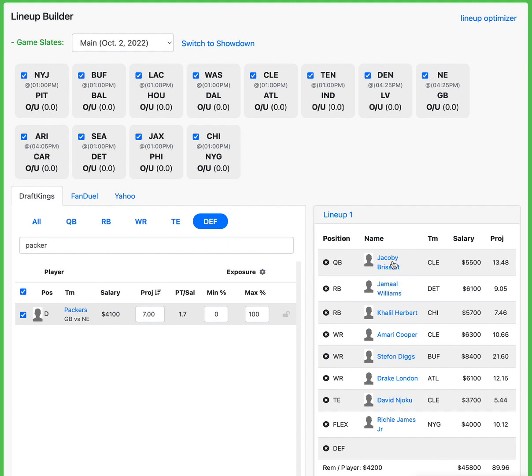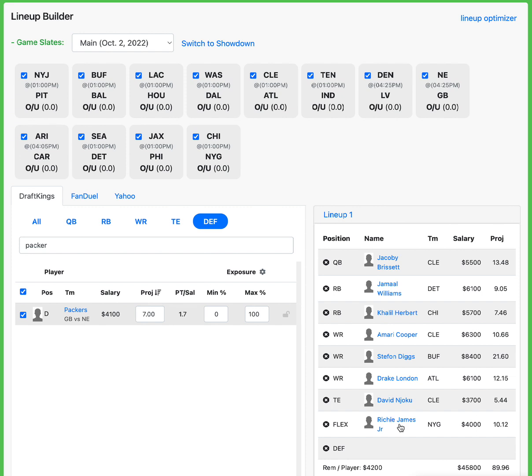So Packers D just to sum up a perfect lineup. We got Jacoby Brissett in Atlanta, in a dome, great matchup paired up with Amari Cooper, David Njoku running it back with Drake London on the other side, getting Stefan Diggs, my favorite receiver on the entire slate in what should be a competitive matchup against Baltimore. Then Khalil Herbert, especially if David Montgomery ends up missing, Jamal Williams with Swift constantly injured. He was the feature back last week. Richie James with no Sterling Shepard. It's just a beautiful first look lineup.